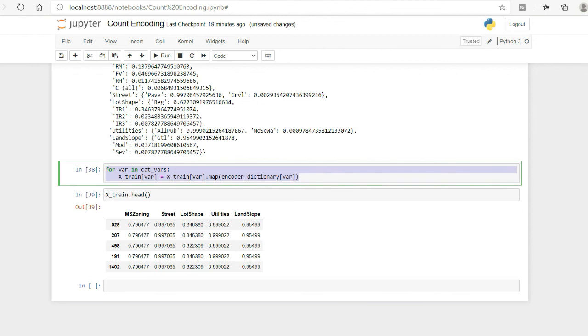That is all about how we can encode categorical variables using count and frequency encoding. If you liked this video, please subscribe to my channel, like the video, and check out my other videos. Thank you very much, see you in another video from Coders Suggest.